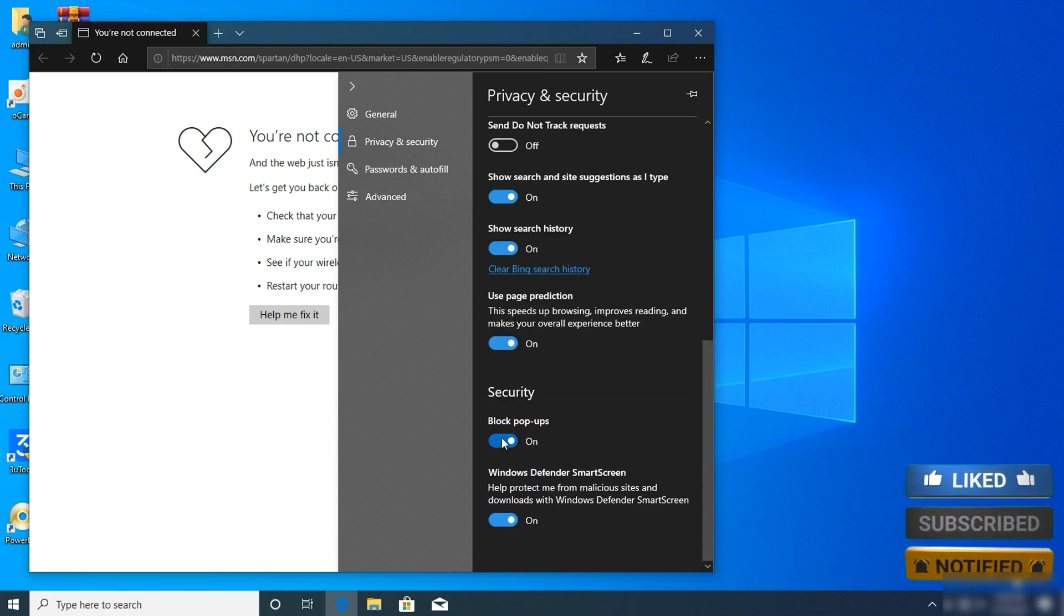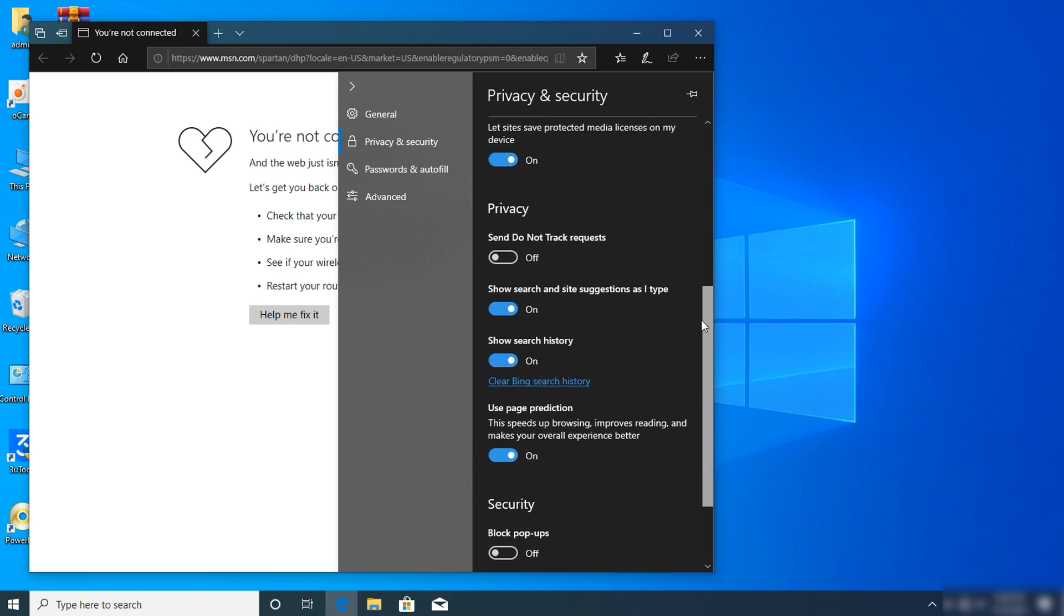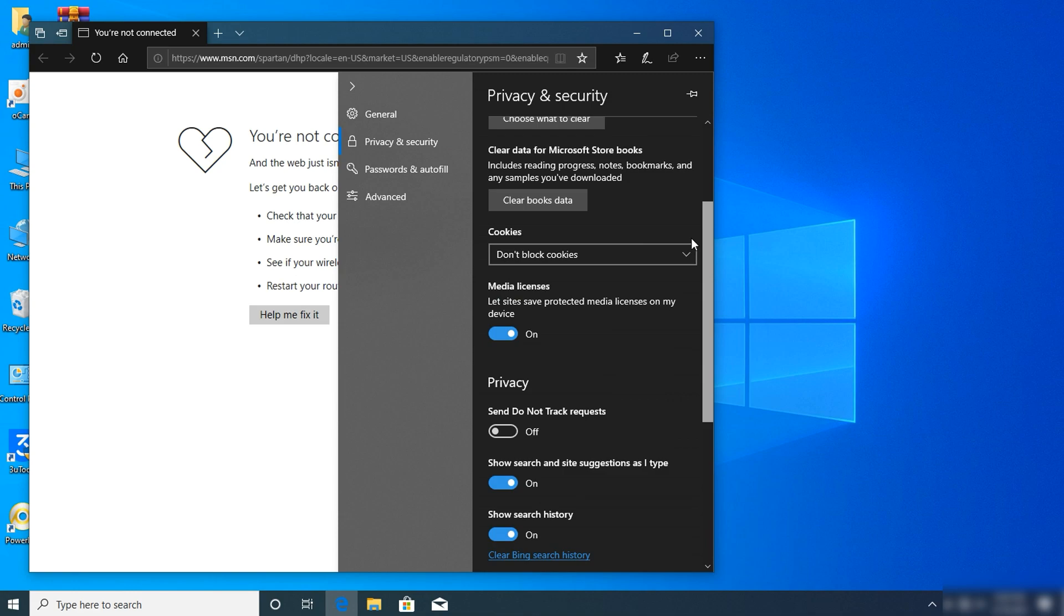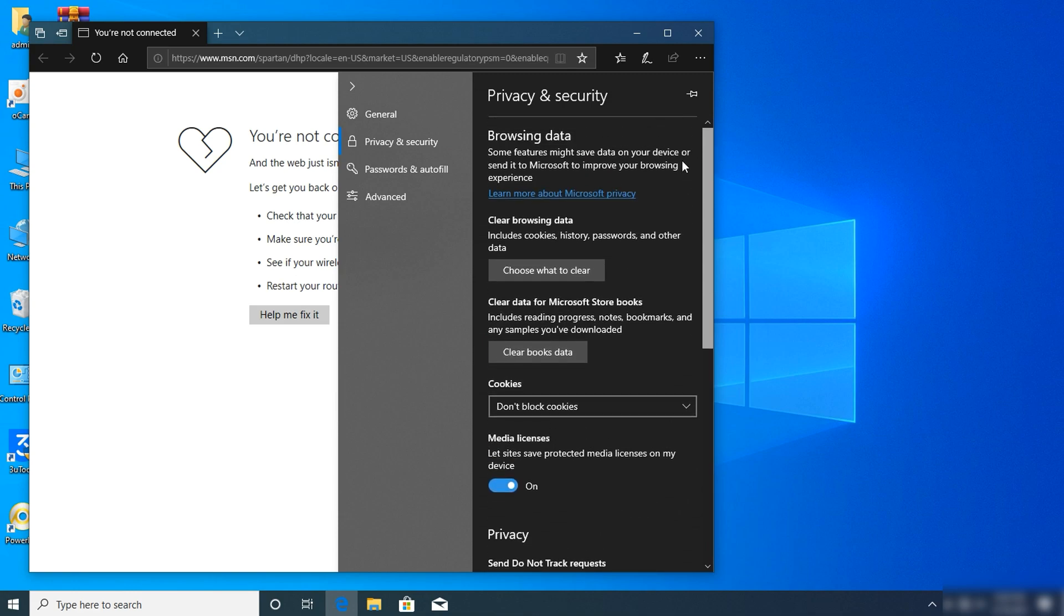First, disable block pop-ups. This will help you for a limited time. Then click on Advanced.